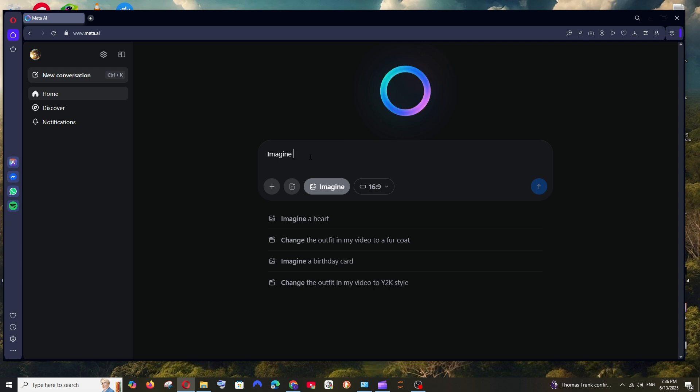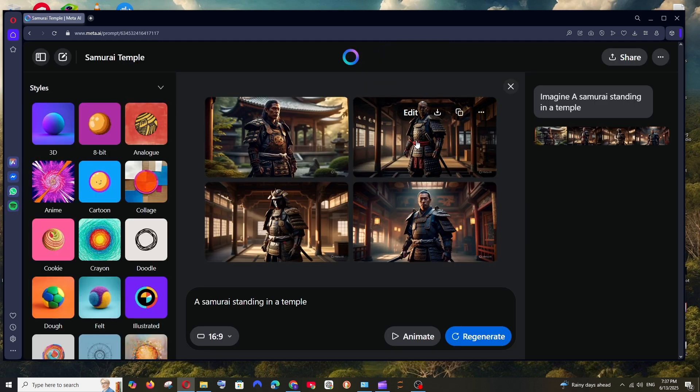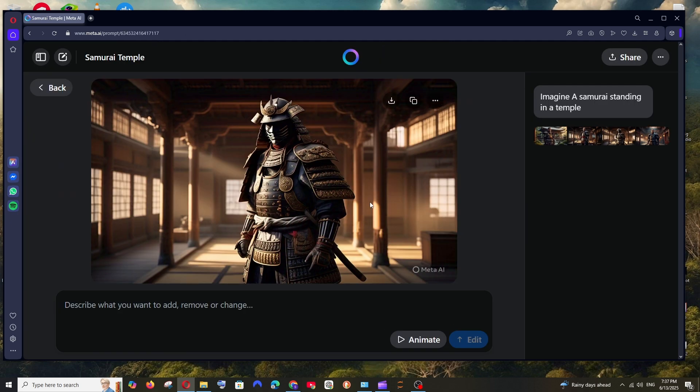So let me just go with the prompt: a samurai standing in a temple, and let me just run this. So these are the images that I get and they look super good.